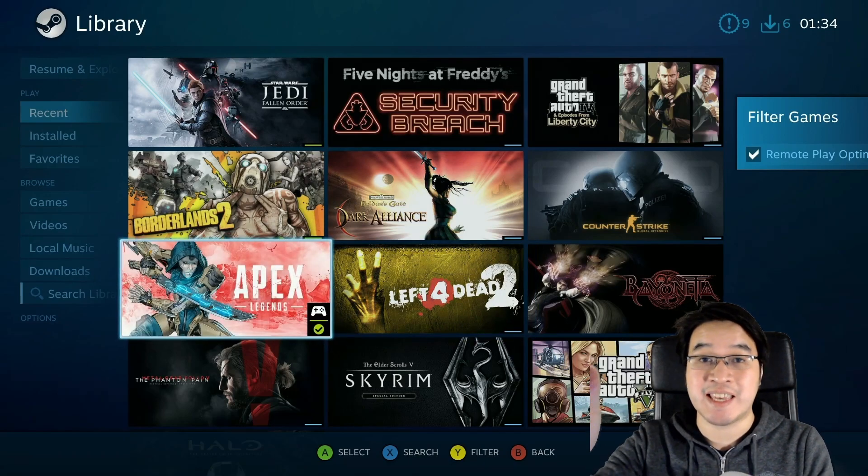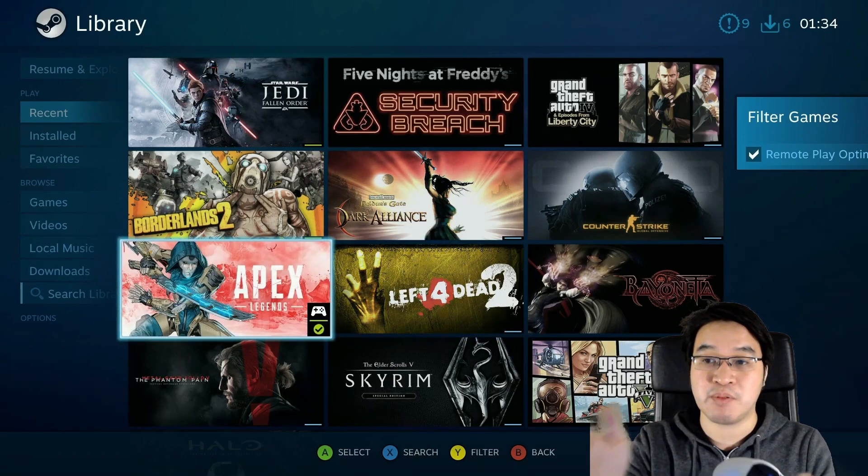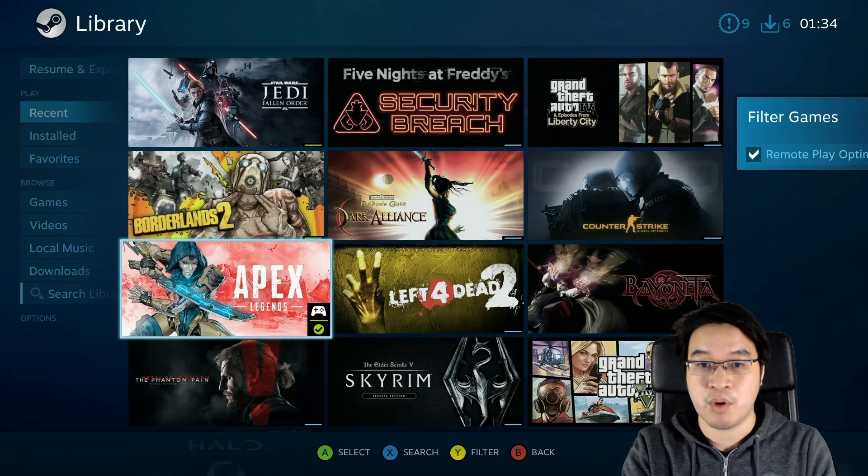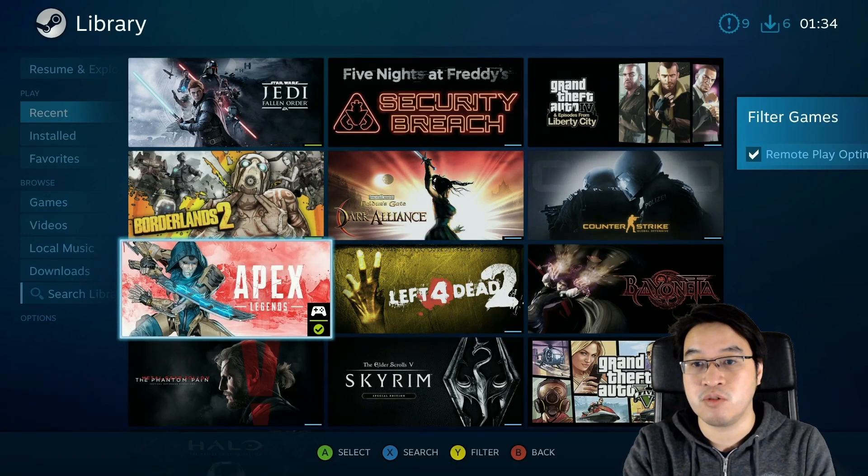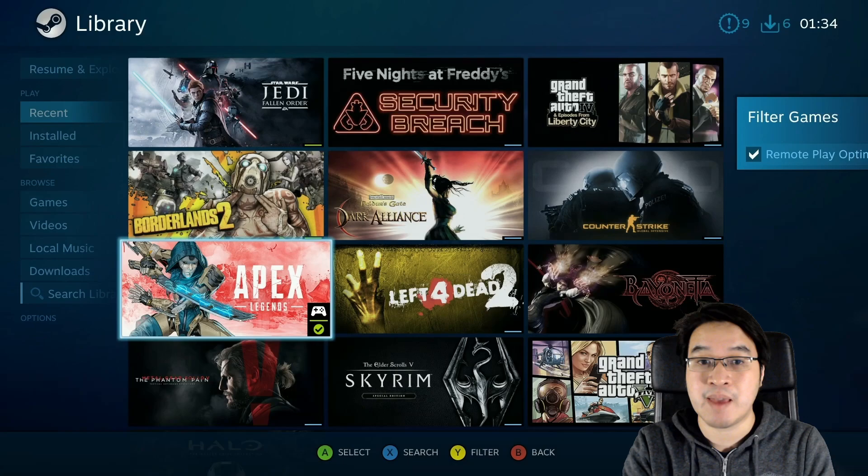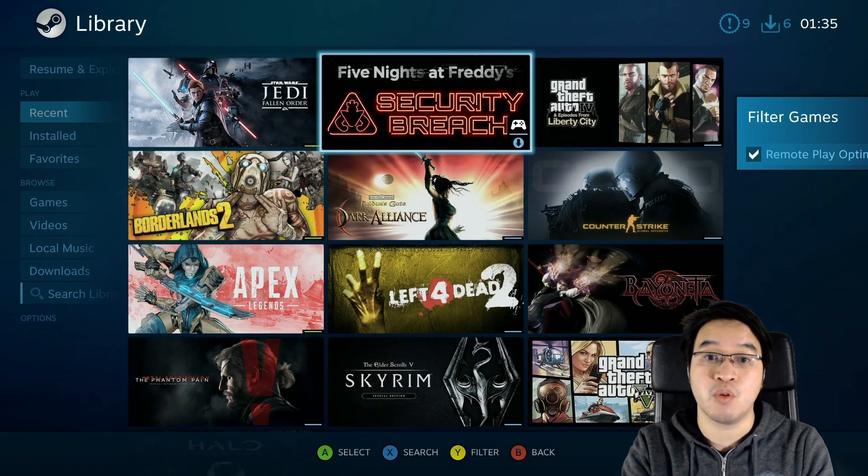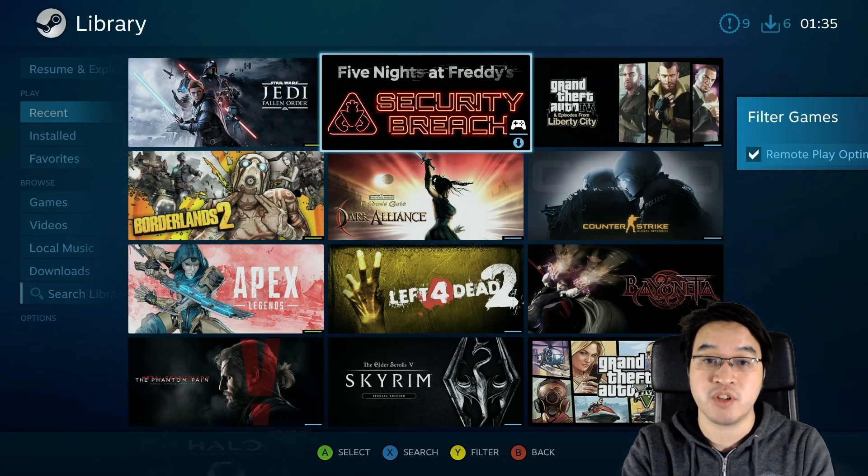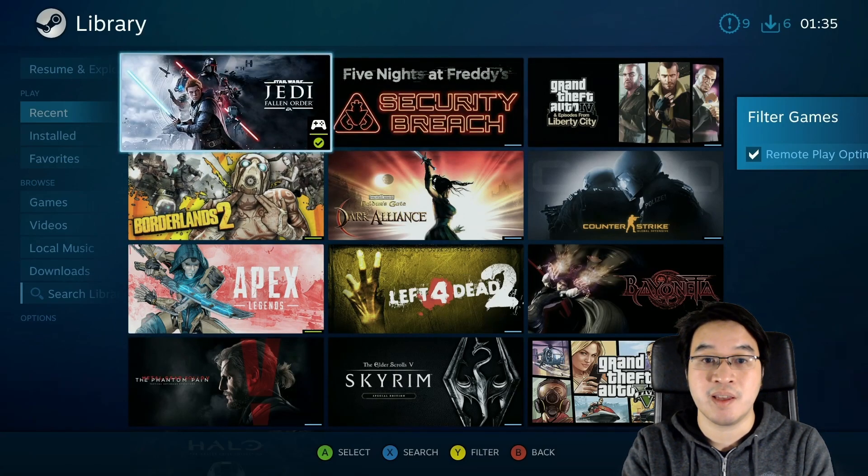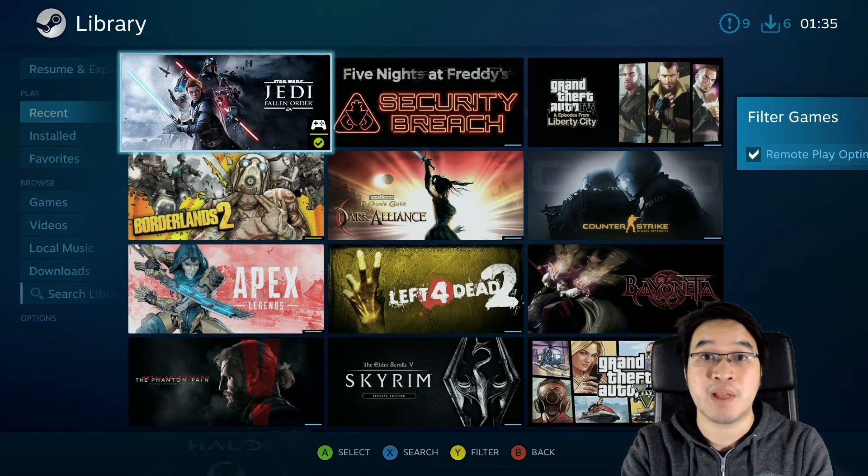So what you're seeing here is the Apple TV. What I can do is open one of these games. For example, I'm going to open up Star Wars Jedi Fallen Order. Here I'm going to press the Play button.